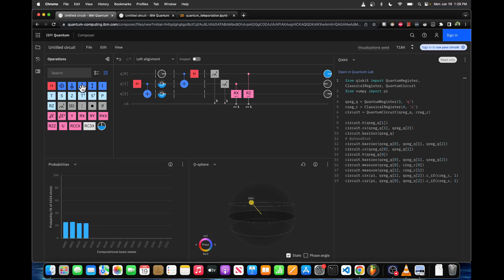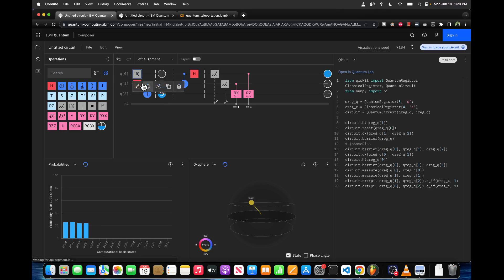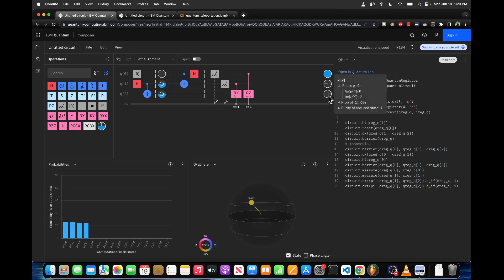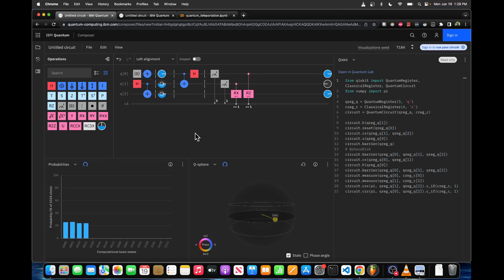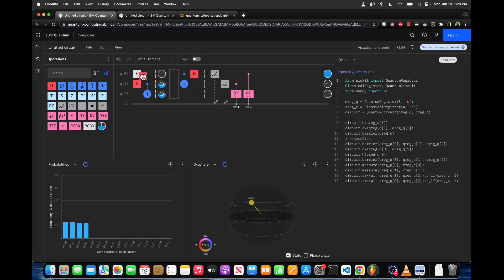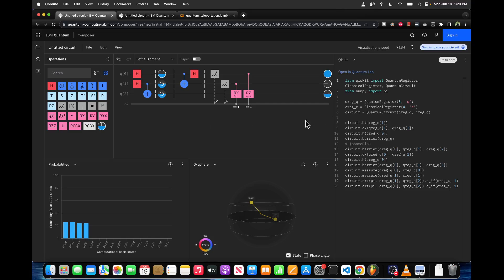We can see right now that qubit 0 is initialized to 0, and we get the same output — the same state in qubit 2 as the output. Similarly, if we flip q0 to be a 1, q2 also flips to be a 1. We could also put q0 into a superposition of states, and that makes it so that q2 is also a superposition of states. Basically any value that Alice puts into q0, Bob will get in q2.